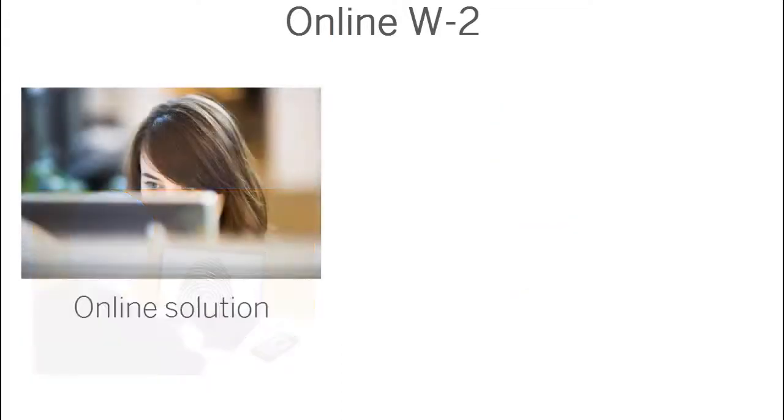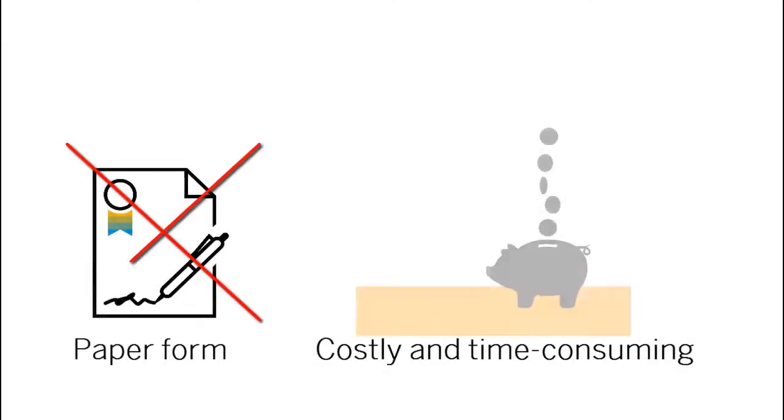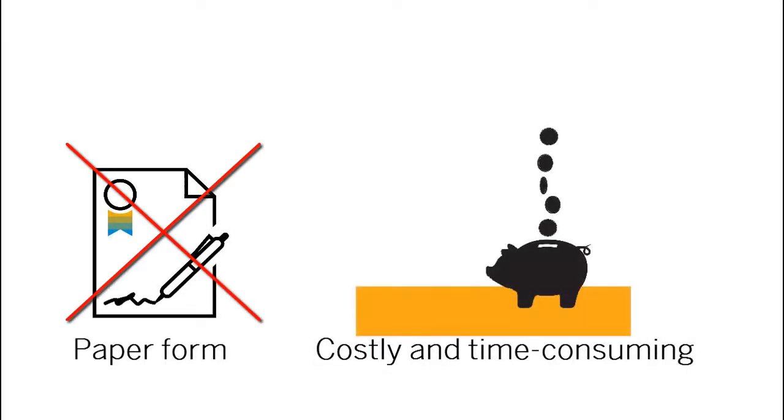Online W-2 functionality enables you to generate an online W-2, W-2C employee form for all employees instead of printing and mailing paper forms, which is time-consuming and costly.